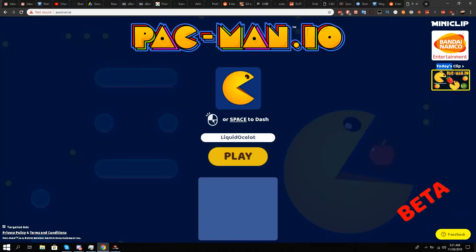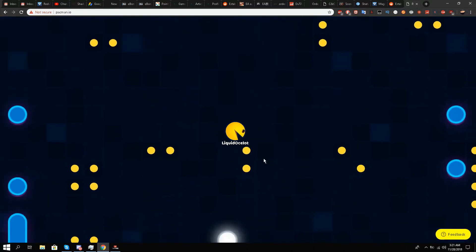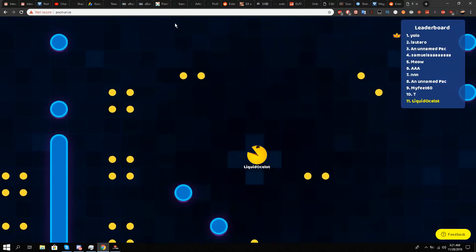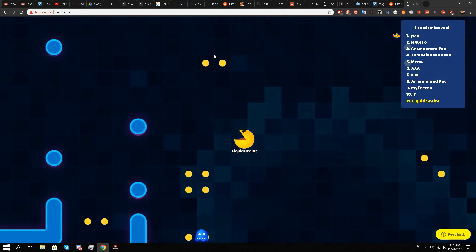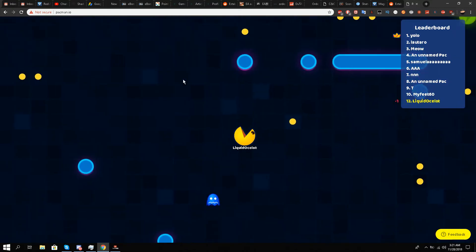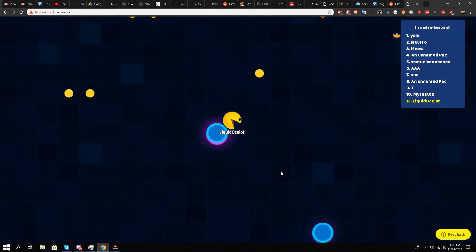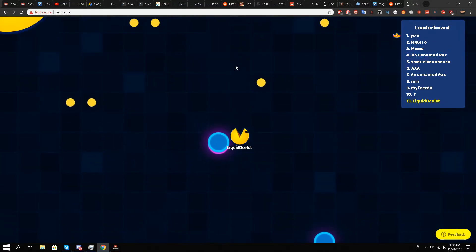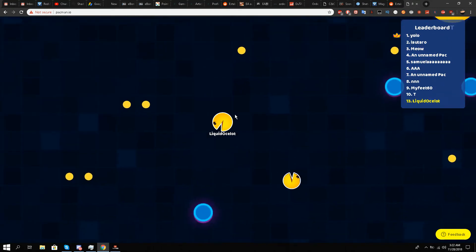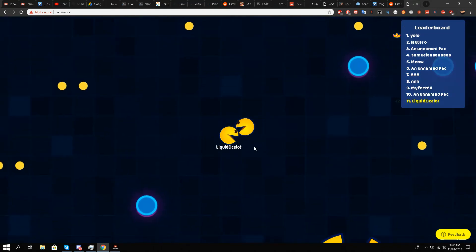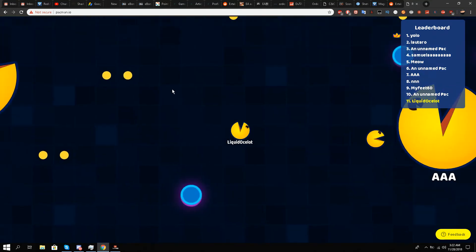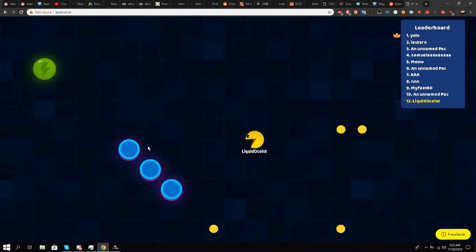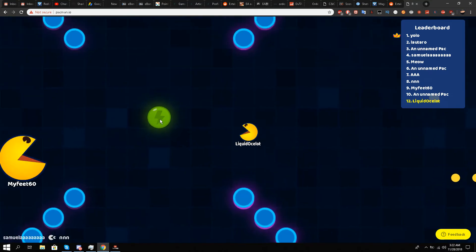So it's very scary also because other Pac-Men you see can eat you. I'll try to eat someone. See, when I click on it, it gets smaller but it can go on to eat people. Just one click is boosting.